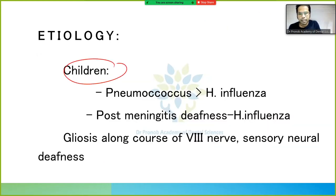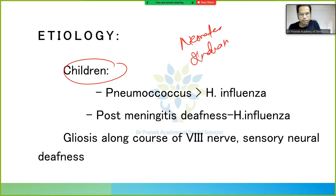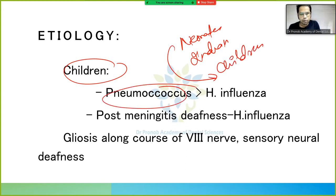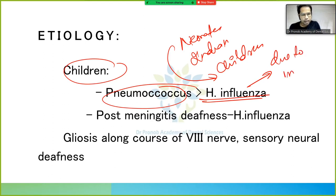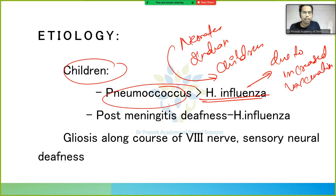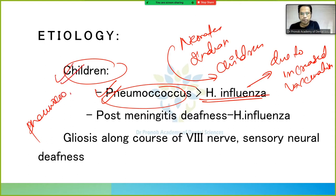After neonates, in children, the leading cause is Pneumococcus. Pneumococcus is greater than H. influenzae. H. influenzae is now very rare as a cause because of increased vaccination, and Pneumococcus has become the leading cause of bacterial meningitis in children.